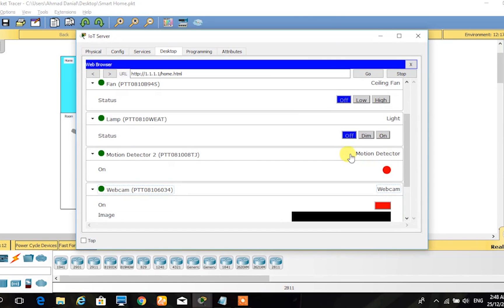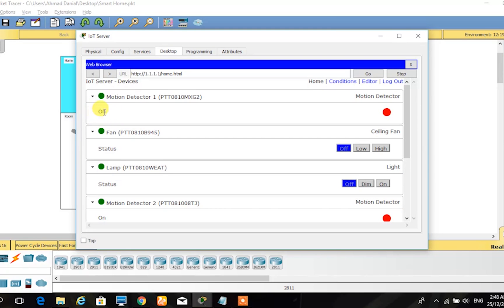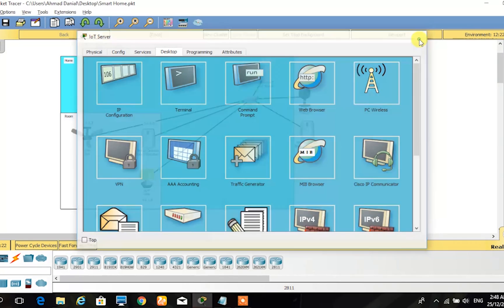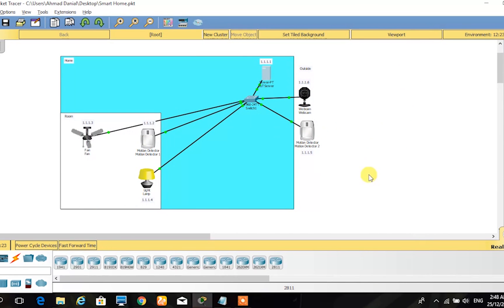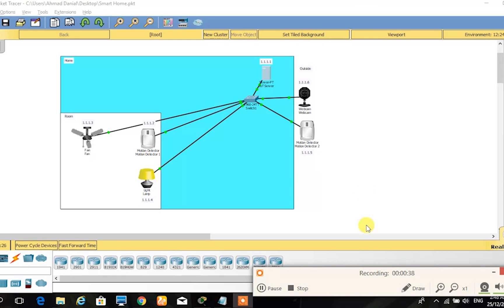The initial condition for the fan and lamp are turned off, while the motion detector 1, motion detector 2, and webcam are turned on to get input from the motion of a person and for the webcam to display.